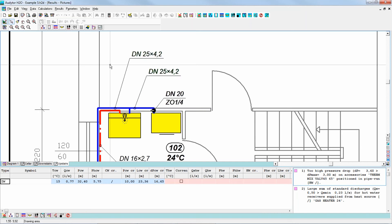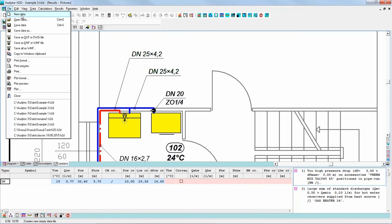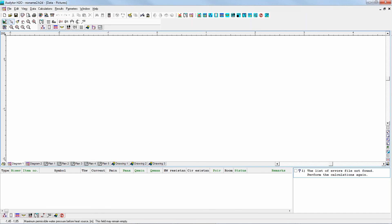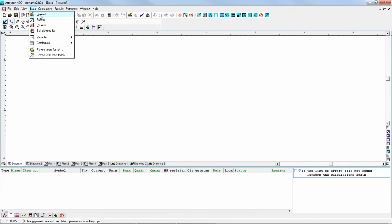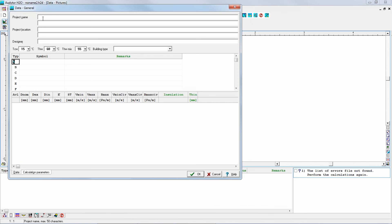So that was the introduction to the possibilities of the software. Now let me show you how to use it. Let's design a small part of the system — we'll start new data with the file menu. Now we have the new data and we'll start with the global data. If we go to the data menu and choose 'General' — meaning either general or the other name, global data.